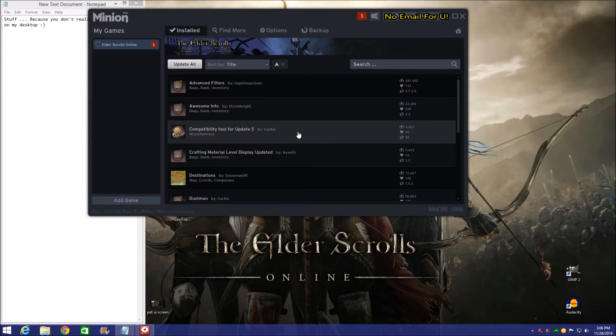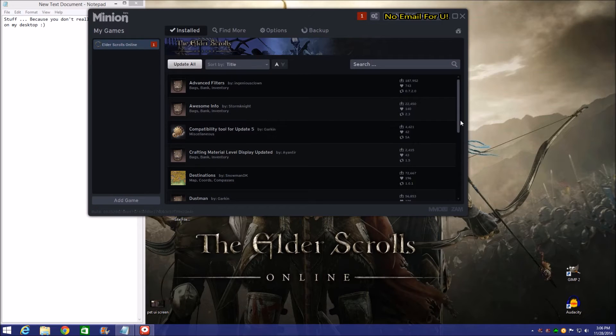So I've got Advanced Filters, Awesome Info, Compatibility Tool for Update 5, this is by Garkin. Garkin is a great add-on developer.